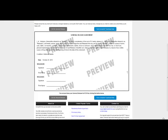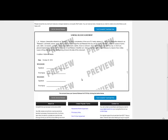And if we select multiple releasees and multiple releasors, it will show more signature fields. When you're happy with that, form complete, download now.